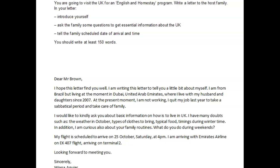Dear Mr. Brown, I hope this letter finds you well. I'm writing this letter to tell you a little bit about myself. I am from Brazil, but living at the moment in Dubai, United Arab Emirates, where I live with my husband and daughters since 2007. At the present moment, I am not working. I quit my job last year to take a sabbatical period and take care of my family.